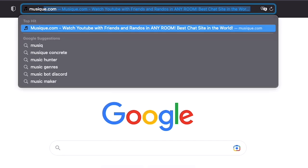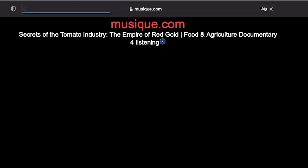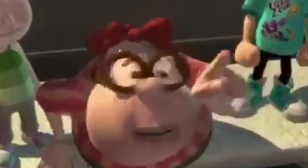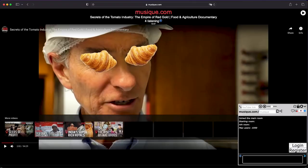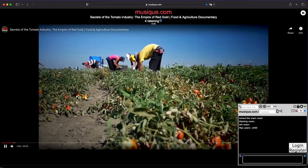It's called musique.com. I'm guessing it has a French tone to it because of the music. So let's just open it real quick.